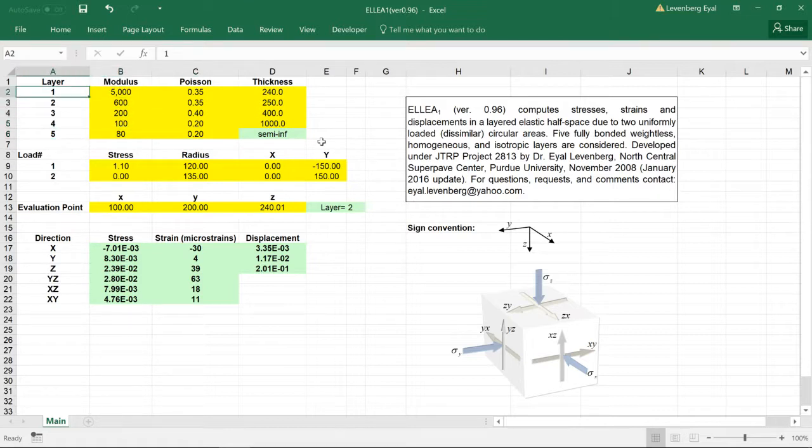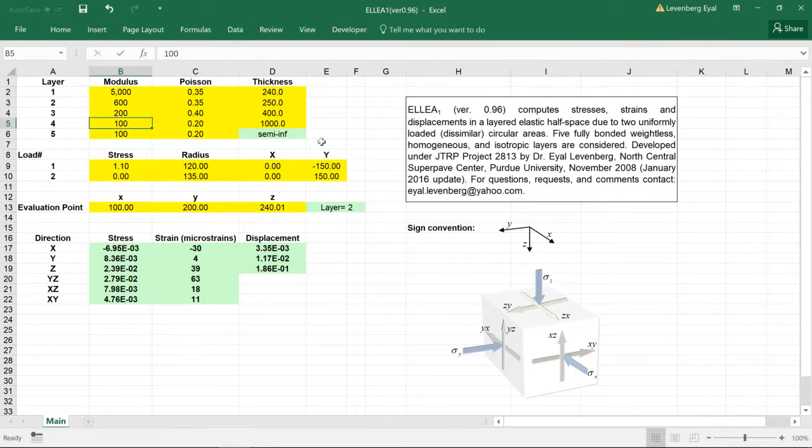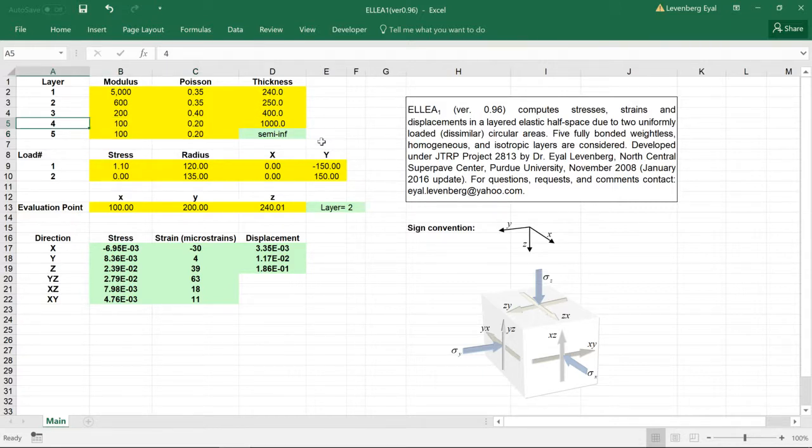If we would like to evaluate a system composed of less than five layers, for example four layers, then by simply using the exact same Poisson's ratio and modulus for two adjacent layers, we are effectively removing a layer from the interpretation because of the full bond conditions.